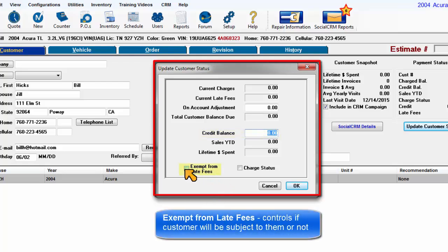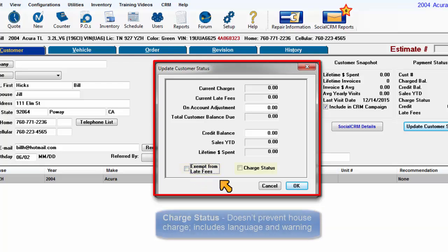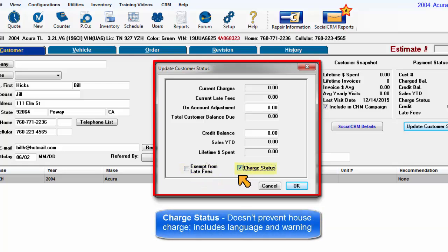Exempt from Late Fees controls if this customer will be subject to them or not. Charge Status doesn't prevent a house charge, it includes language and warning.